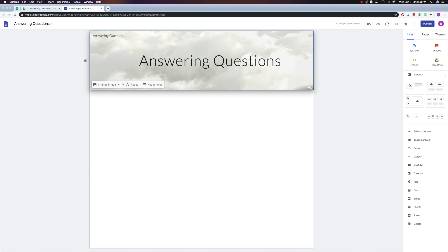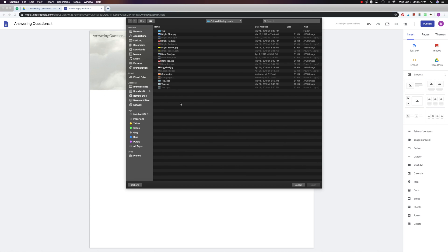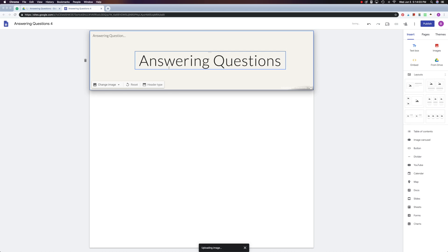Let's go ahead and try that. So if I do change image, upload, and you'll see my colored backgrounds, and I think I'll just do this eggshell right here, and it goes in beautifully.